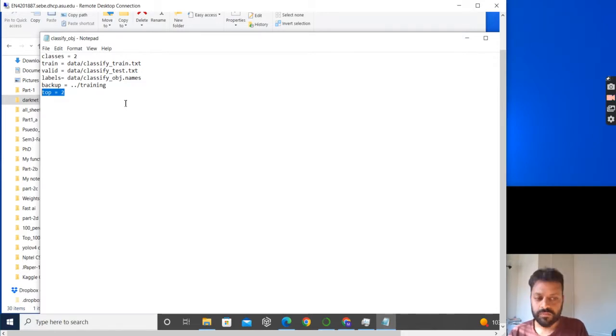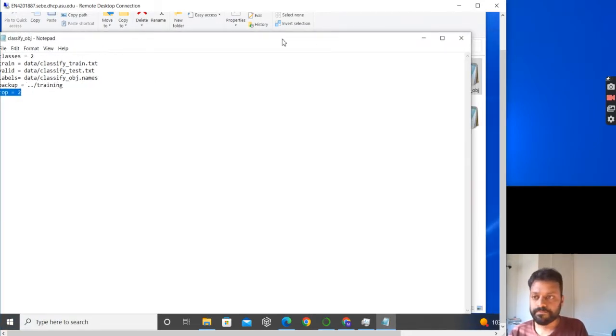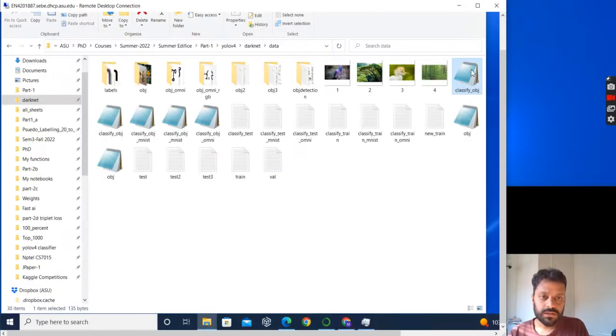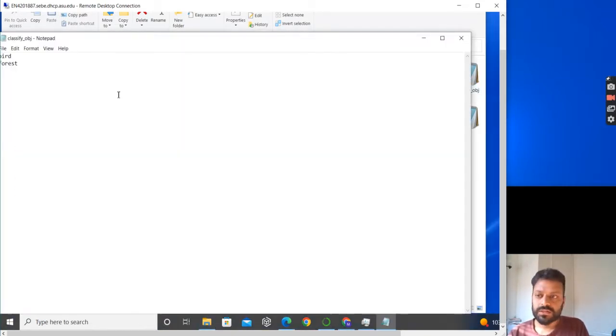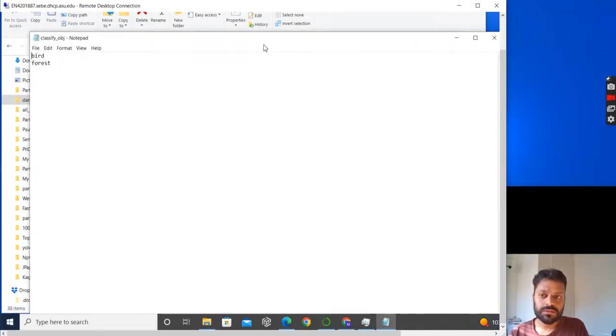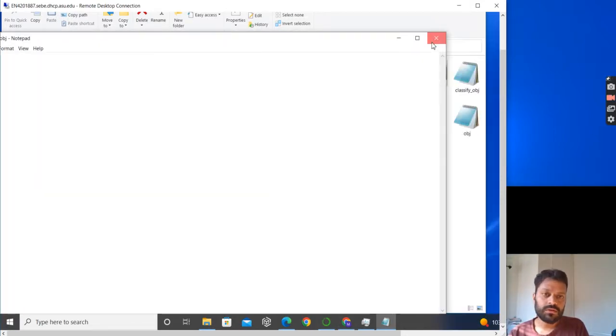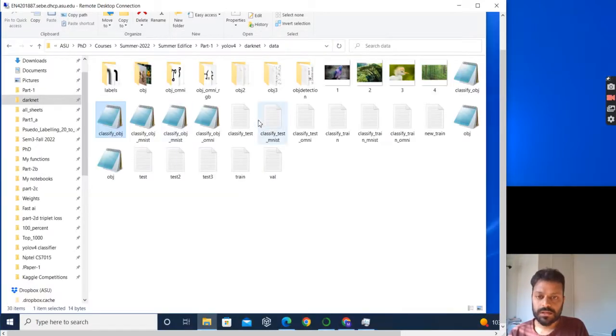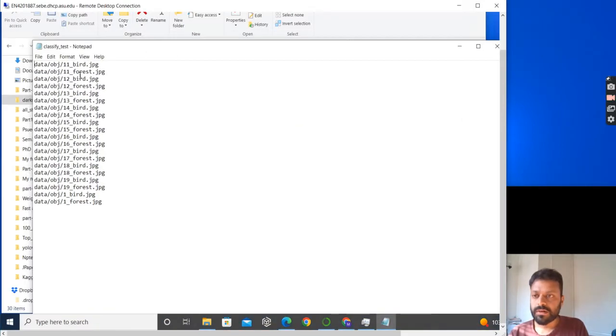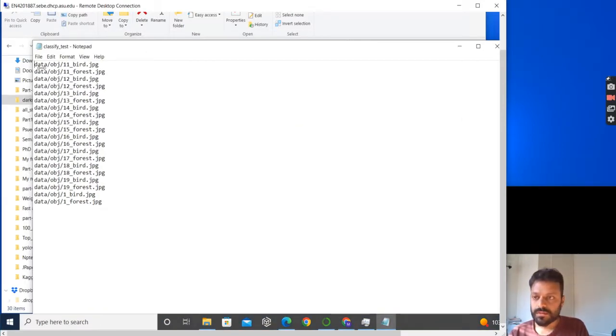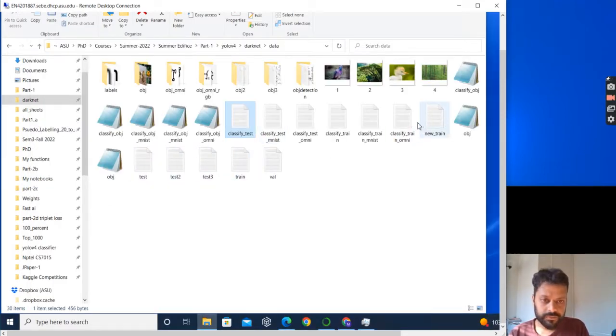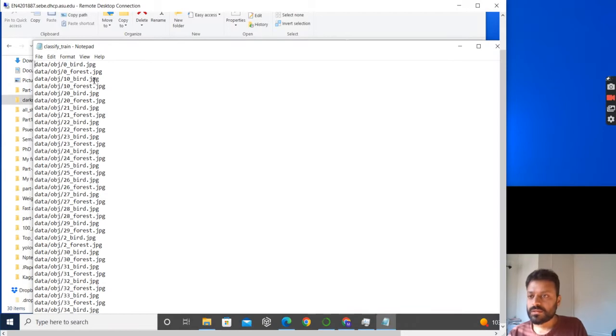Top means the accuracy which you want: top 2 accuracy, top 5 accuracy, top 1 accuracy - it's a standard metric for image classification. The classify_obj.names would have the names of your classes. Classify_test would have the path of the files which you want to use for testing. Similarly, classify_train would have the paths for the images which you want to use as training.